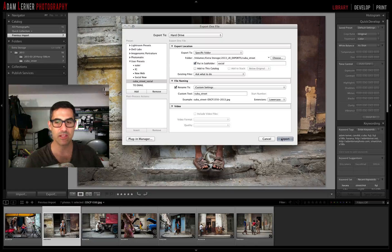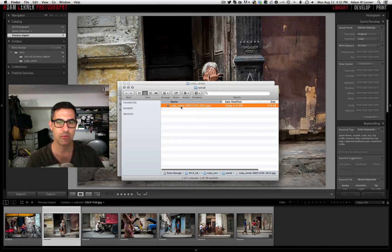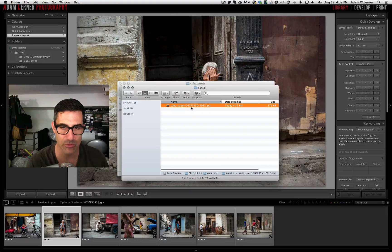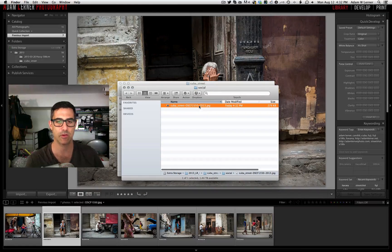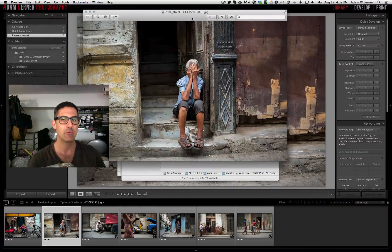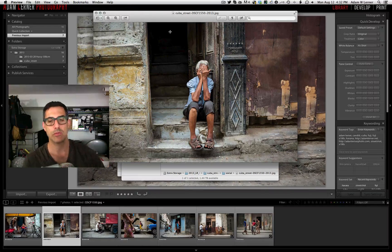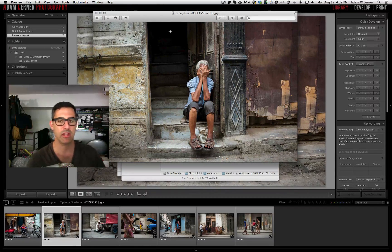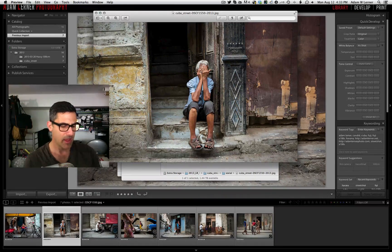Now all I have to do is select that preset and hit Export. The file comes out with the custom file name and the date. Opening it in Preview, it's a 1000-pixel longest-edge image ready to upload to any social media platform.